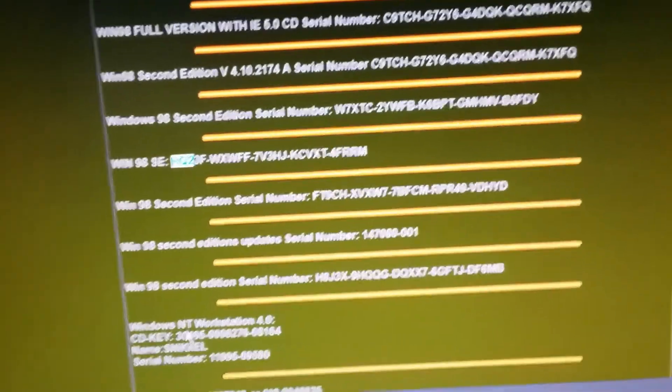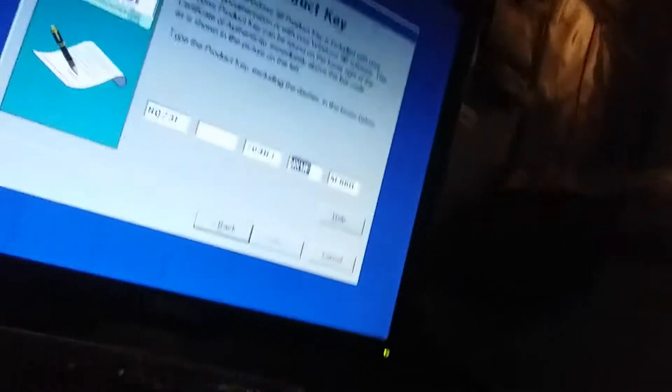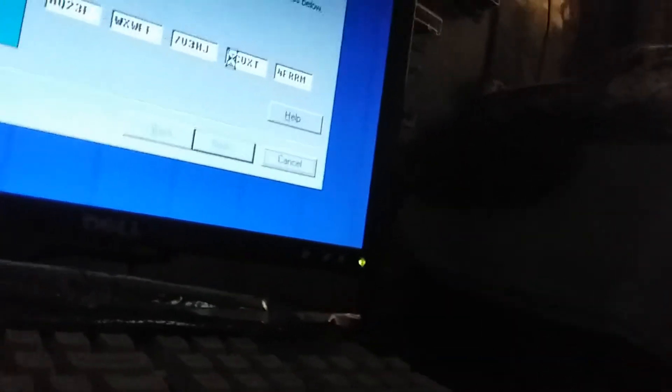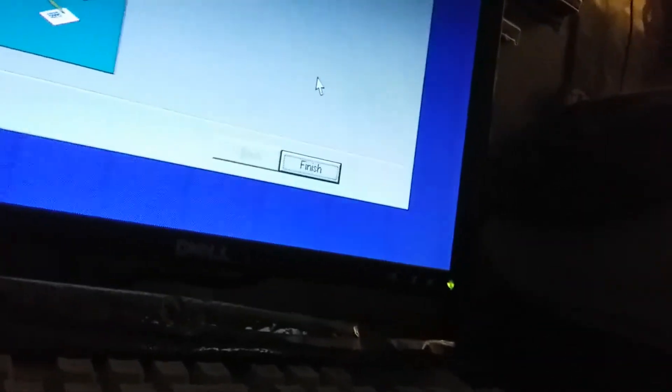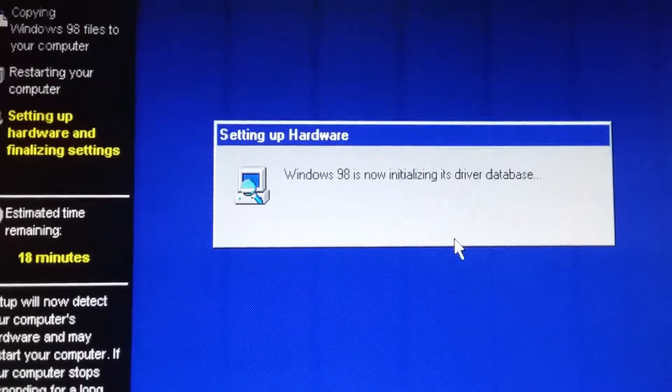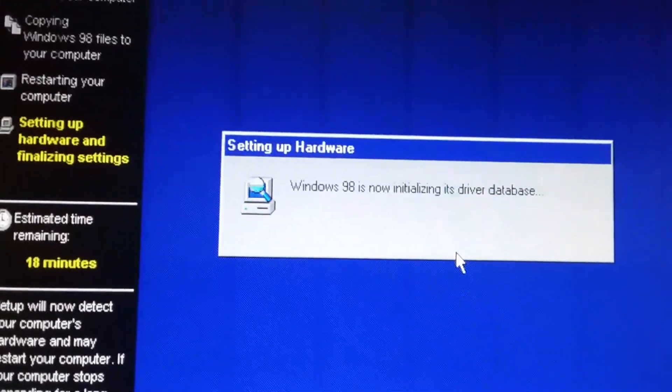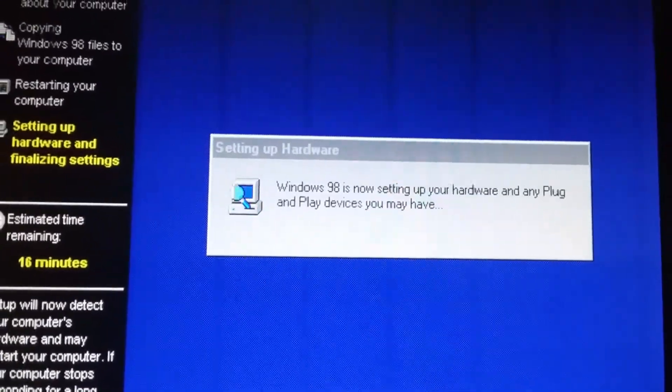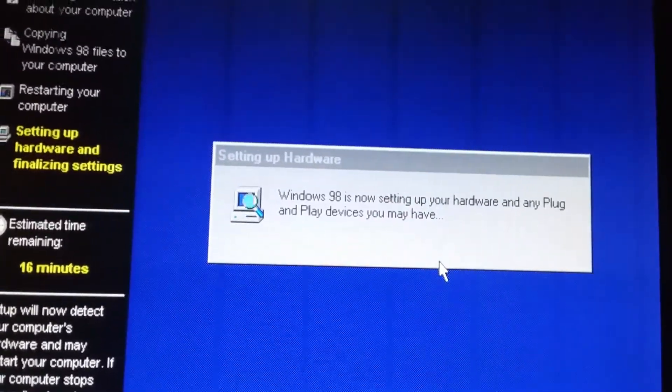WXWFF is second to last, I think. WXWFF is the second one. What the hell? KCVXT is it. OK, here it is.